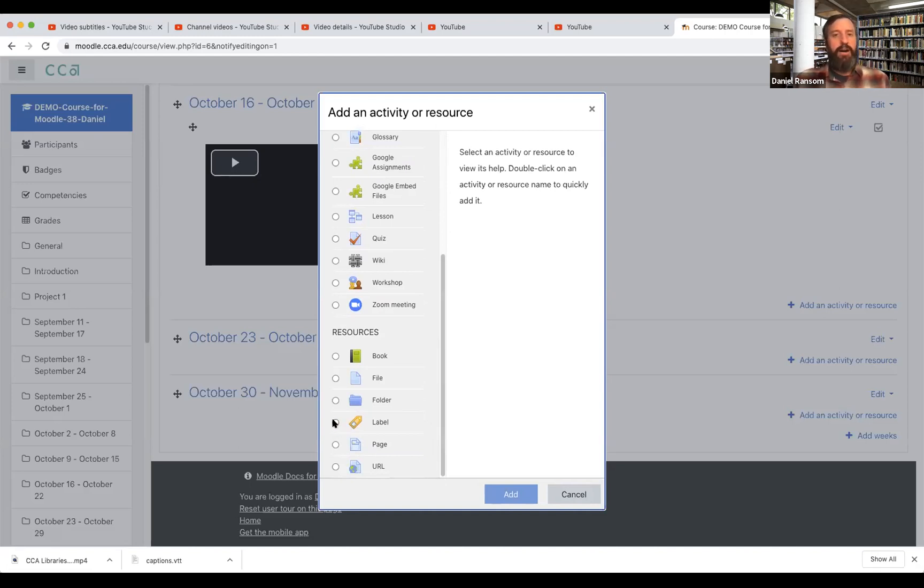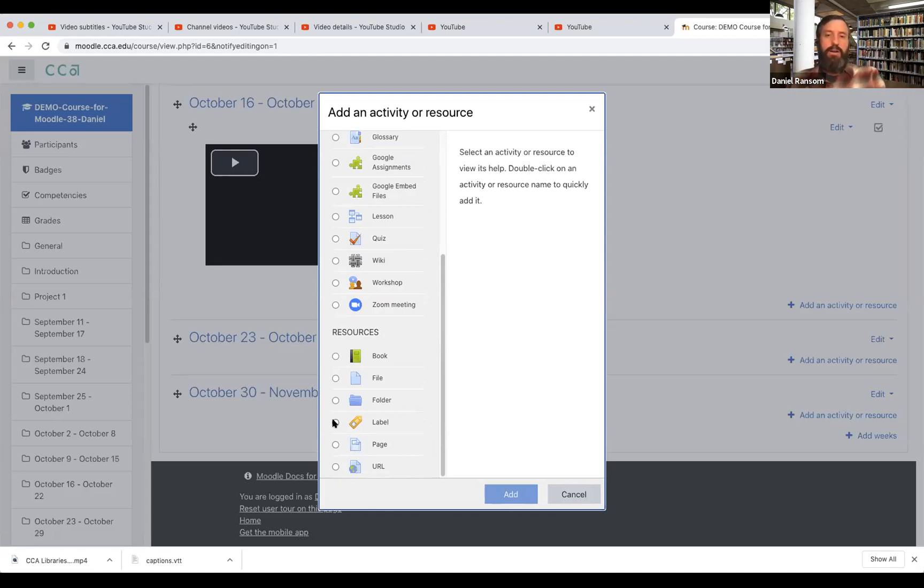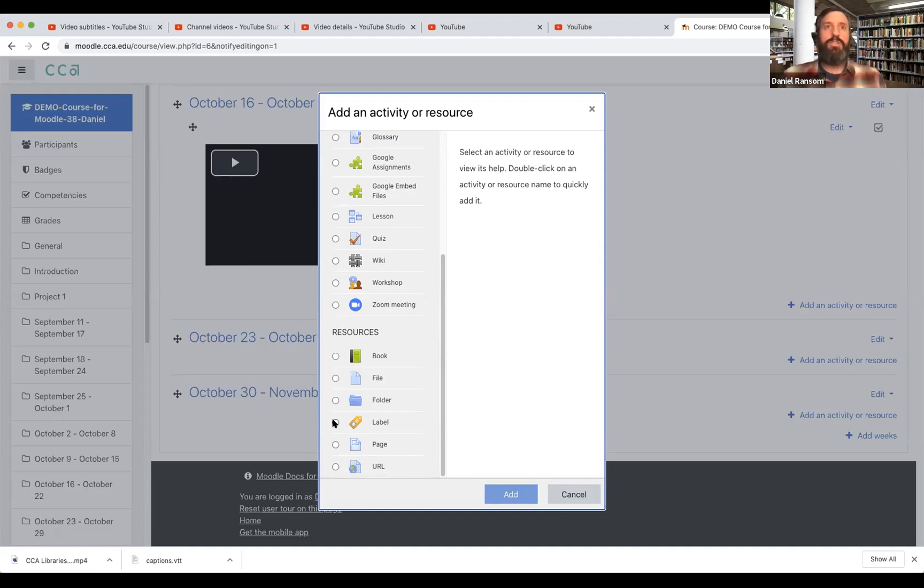Label is kind of an odd term in Moodle. What it really means is just put something straight on the page as opposed to somebody having to click through to get to an assignment or to get to a file. It just places it directly on the Moodle course page.